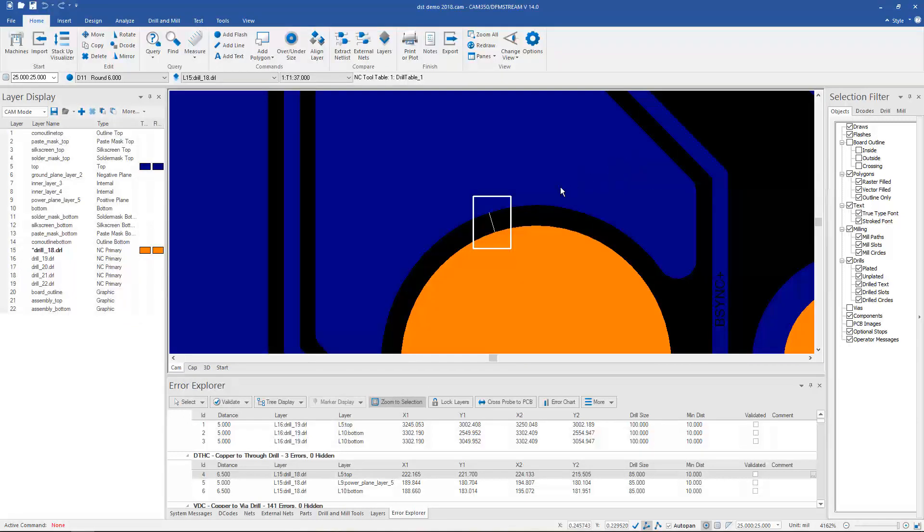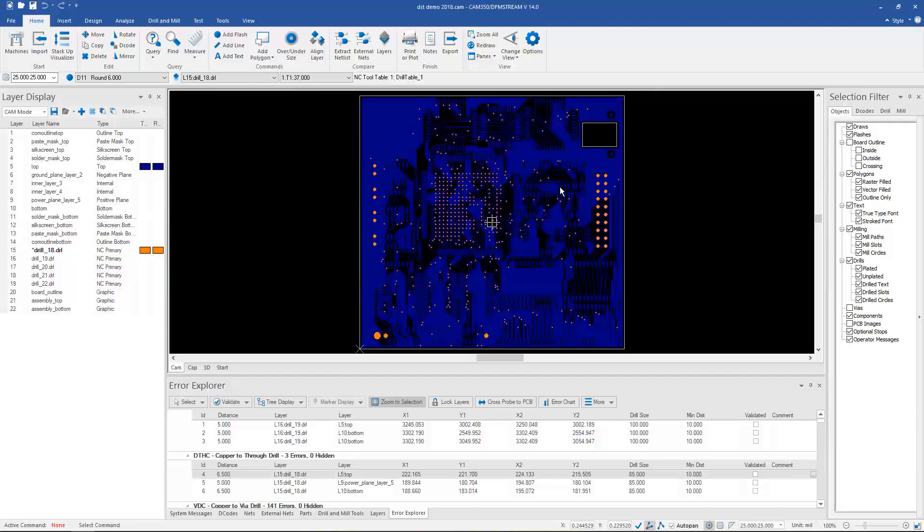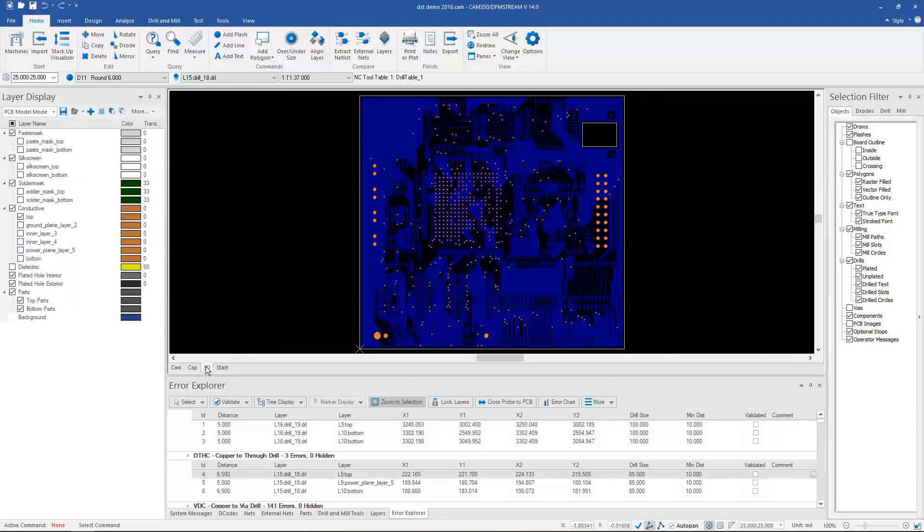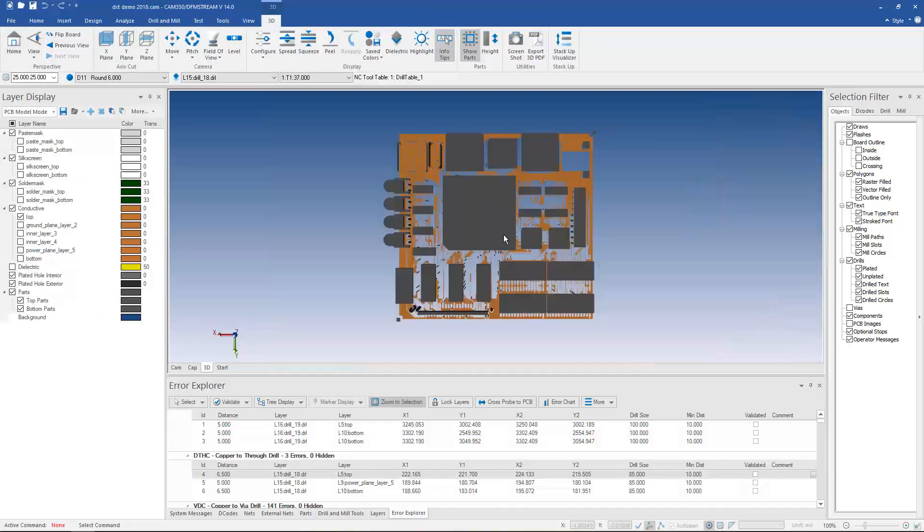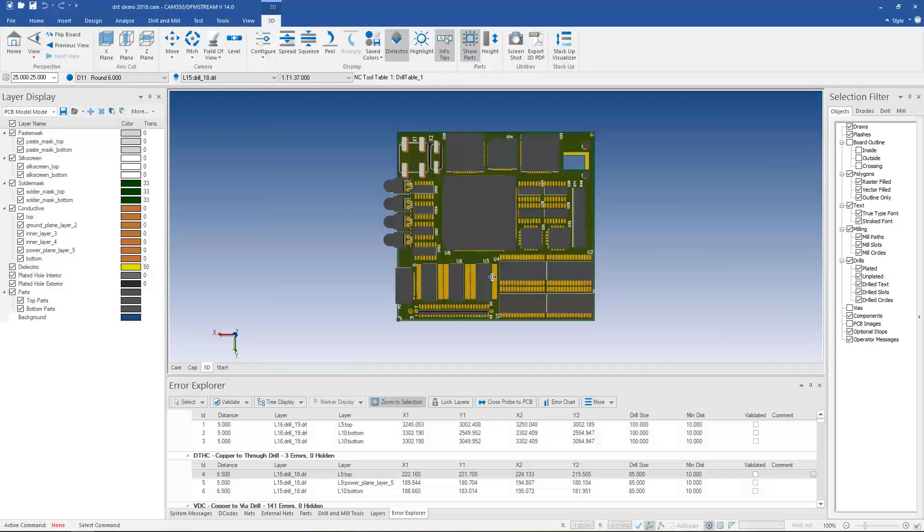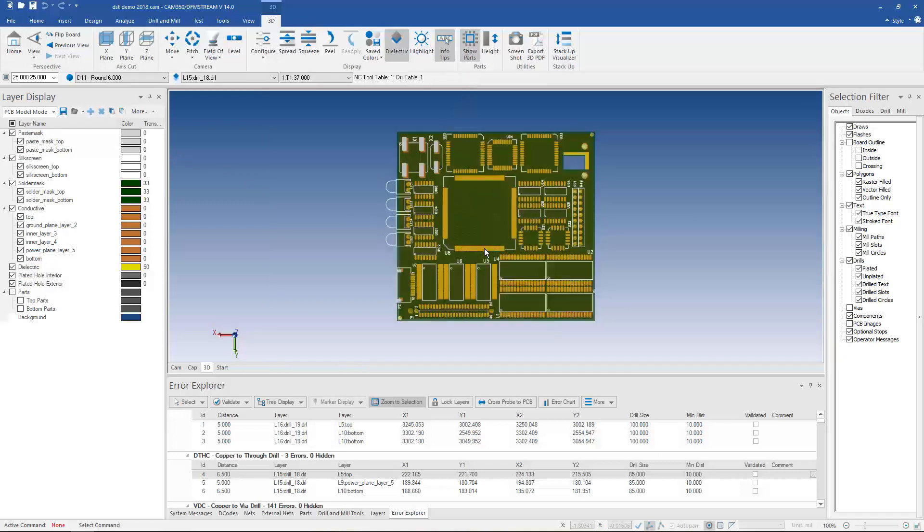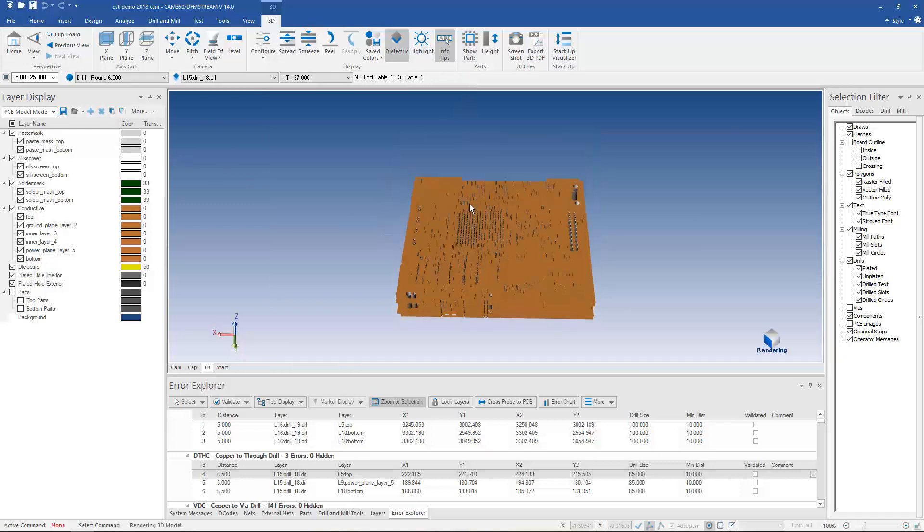3D is available for intelligent data including component information. But if you have only Gerber and NC, you can still get a 3D representation of your design. It simply won't have part information on it.